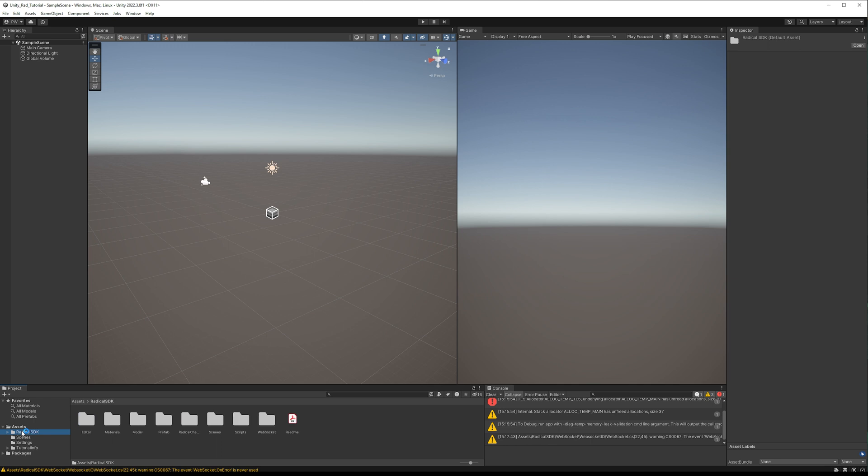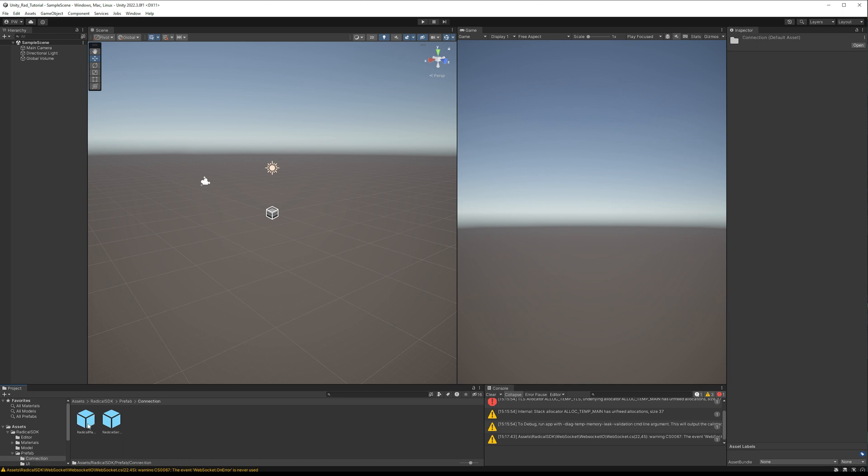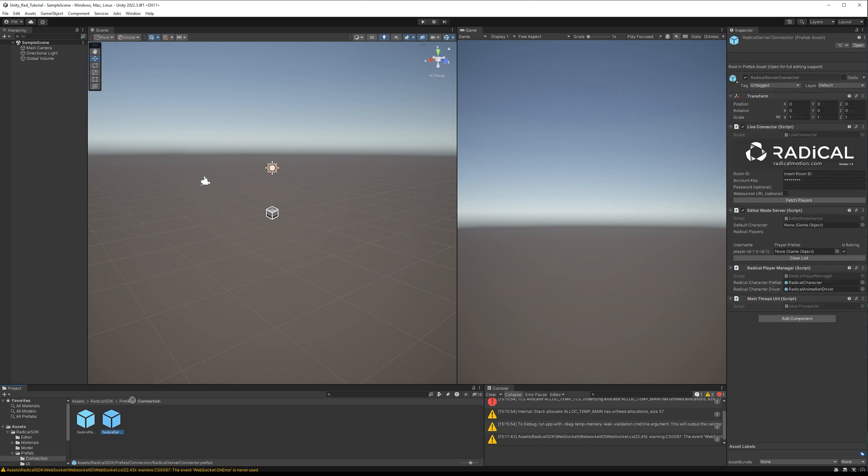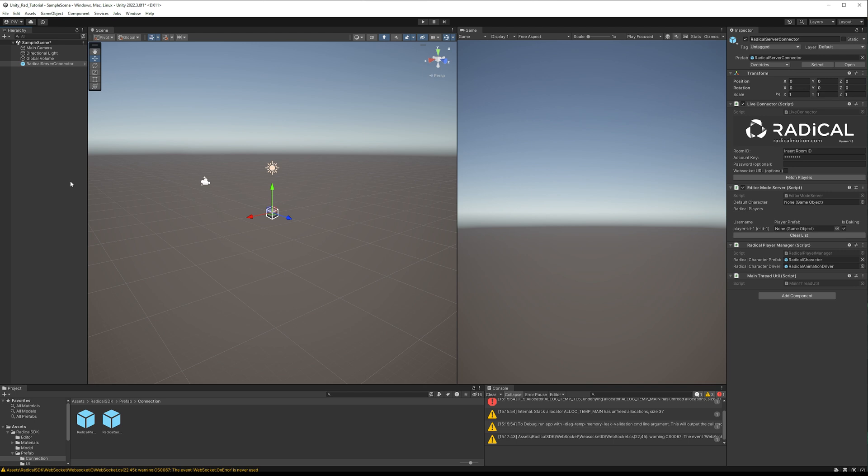To bring up the interface, navigate to Radical SDK, Prefabs, Radical Connector, and drag the prefab into your scene.